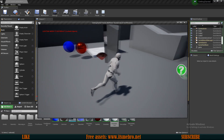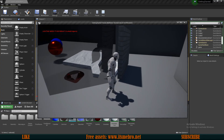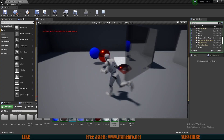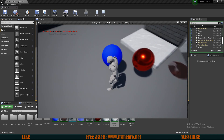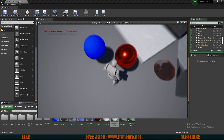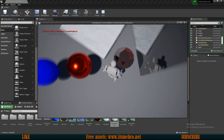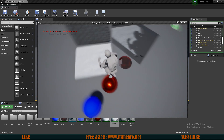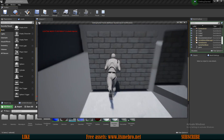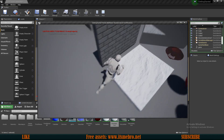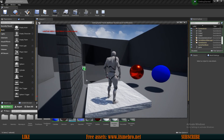Welcome back to another Unreal Engine 4 tutorial. In today's episode we'll create some very basic materials: a basic color material, something that looks metallic, a gem material, a glass material, some regular texture materials, and a very basic snow material.